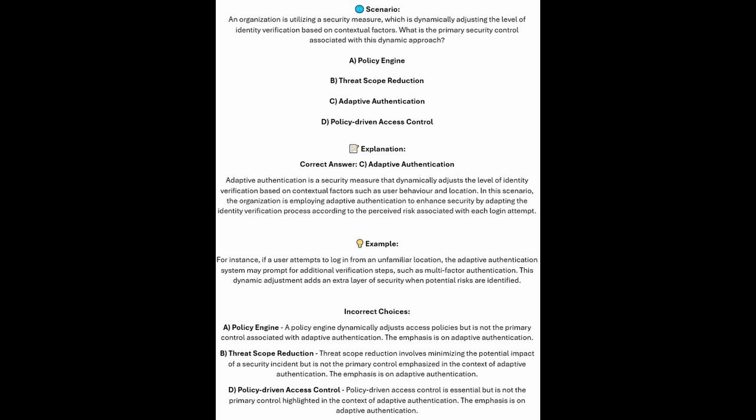And the correct answer is C. Adaptive Authentication. Adaptive Authentication is a security measure that dynamically adjusts the level of identity verification based on contextual factors such as user behavior and location. In this scenario, the organization is employing adaptive authentication to enhance security by adapting the identity verification process according to the perceived risk associated with each login attempt.